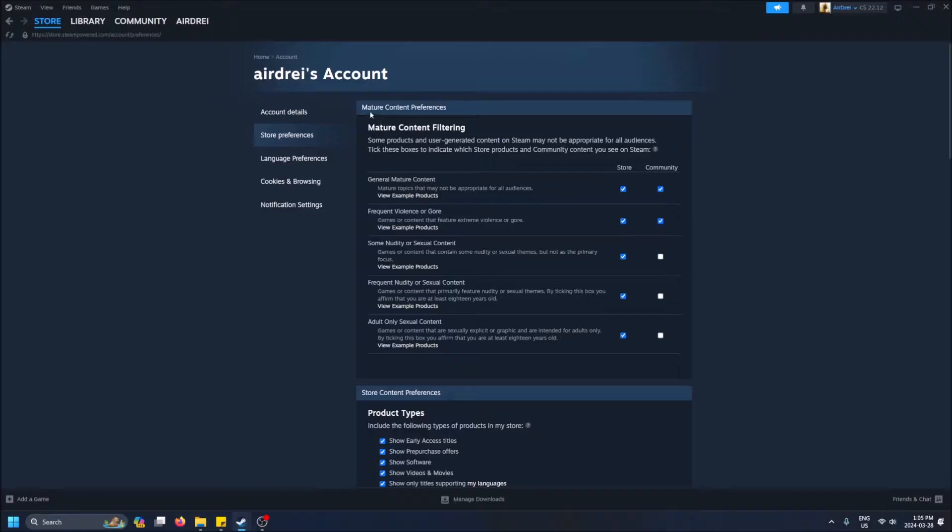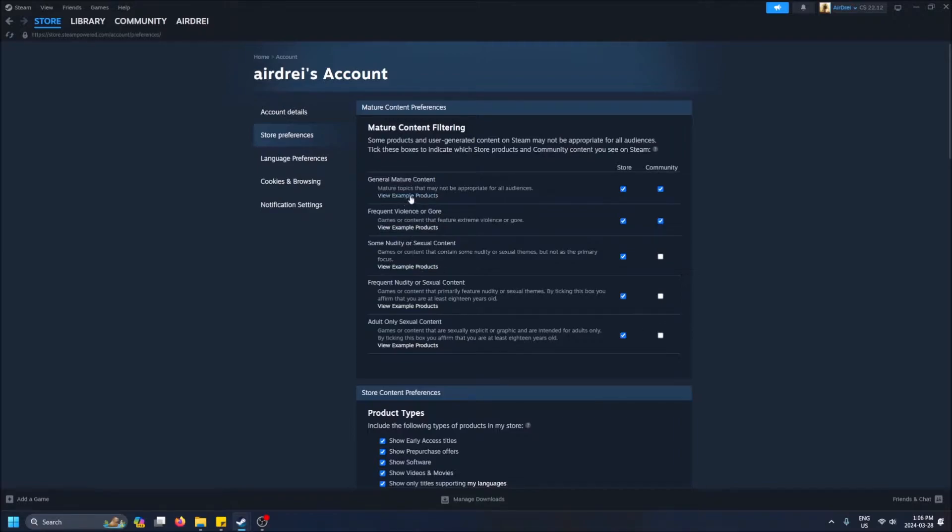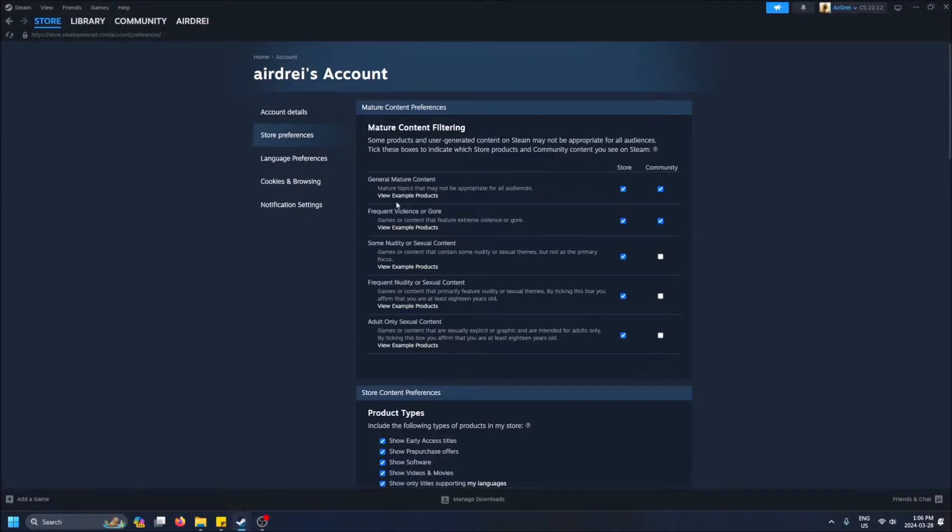So right away we see our mature content preferences, and here is where we select what we want. You can actually view some example products. General mature content covers mature topics that may not be appropriate for all audiences—probably games that are rated M.